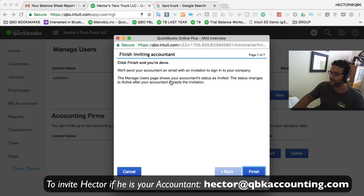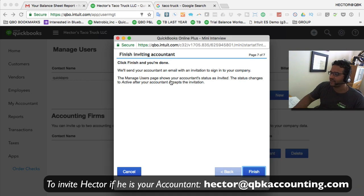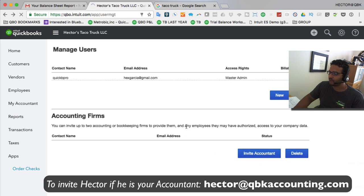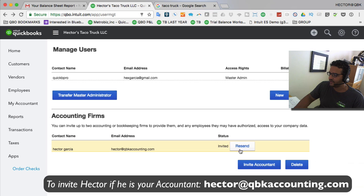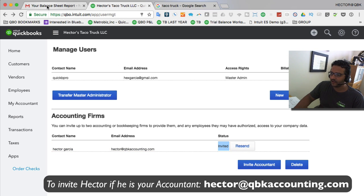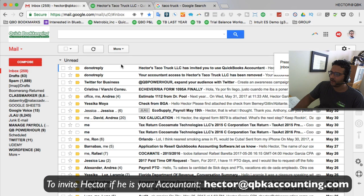It says that your accountant still has to accept the invitation. The accountant has to receive an email and actually accept it. I'm going to click Finish, and then I'll show you what it looks like on the accountant's side. You can see here that it says Invited, which means an email has been sent.